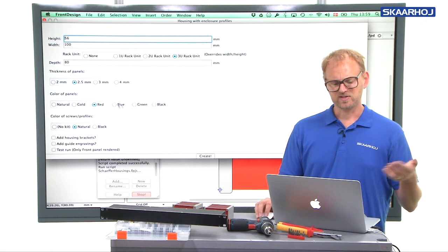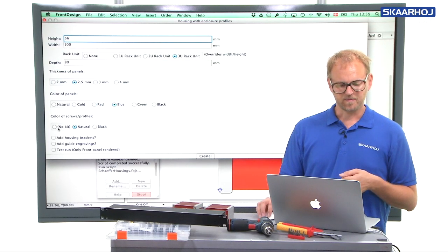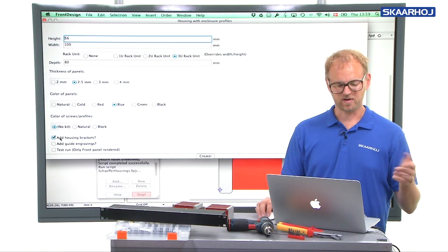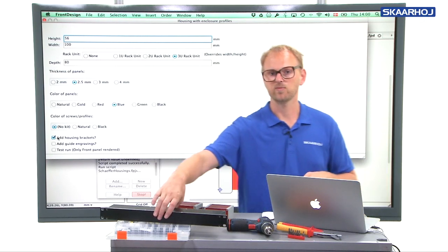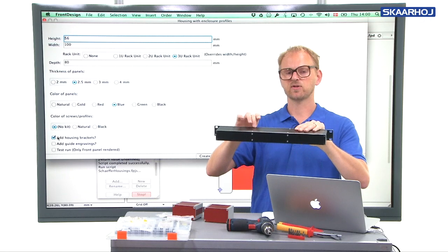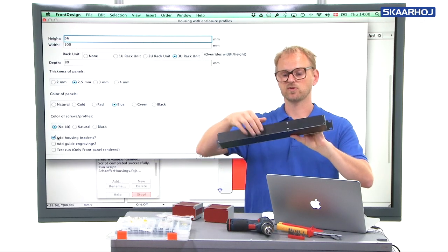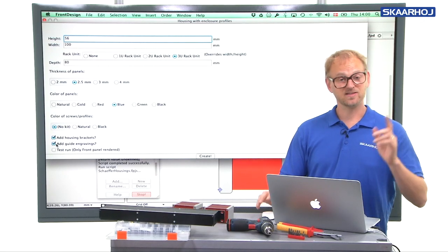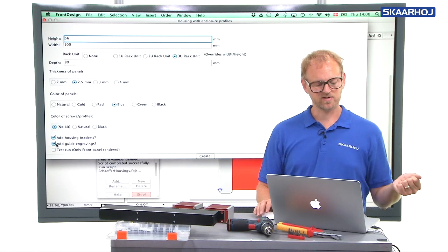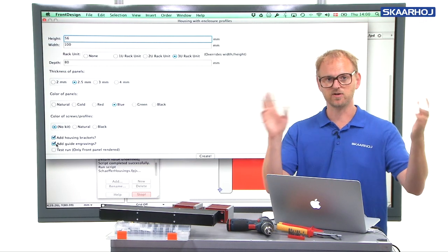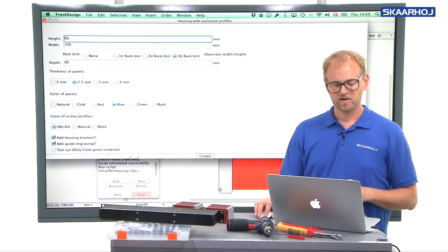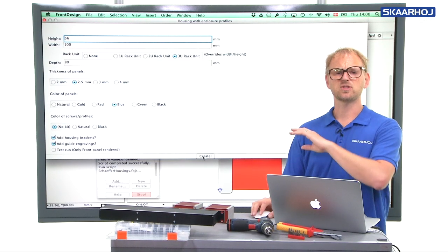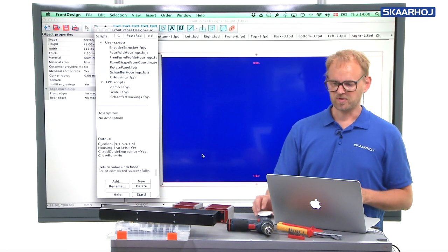One thing we could do. Of course, we can select any color we like. Let's take a blue one this time. Let's not have a kit. Let's add housing brackets to strengthen just like we did on this panel. We had added housing brackets and that's good for a rack unit to keep it together like that. We just add those. In this case, let's add guide engravings. If you remember guide engravings, they were great to see on the front panel, where not to position things and let's not do a test run because we want to see all these panels created and there we go.